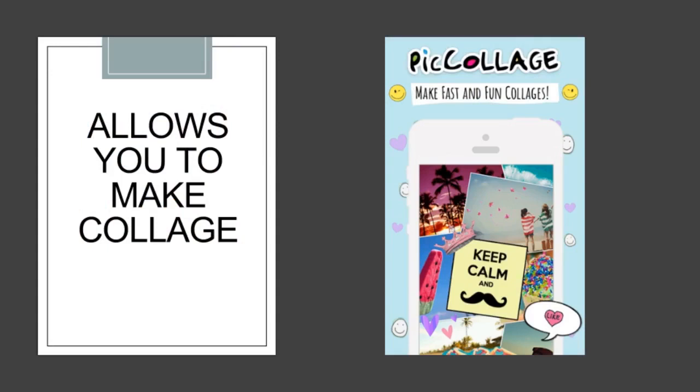PIC Collage is a free downloadable app for your cell phone. This application allows you to make collages incorporating photos, stickers, text, and frames. PIC Collage is the world's easiest and most fun app for creating photo collages and messages to share. Your camera roll becomes your creative canvas with inspiring features and greetings that help you make treasured memories even more special.